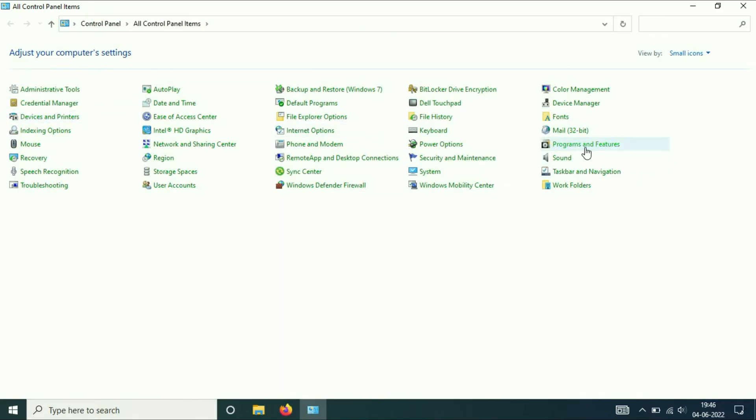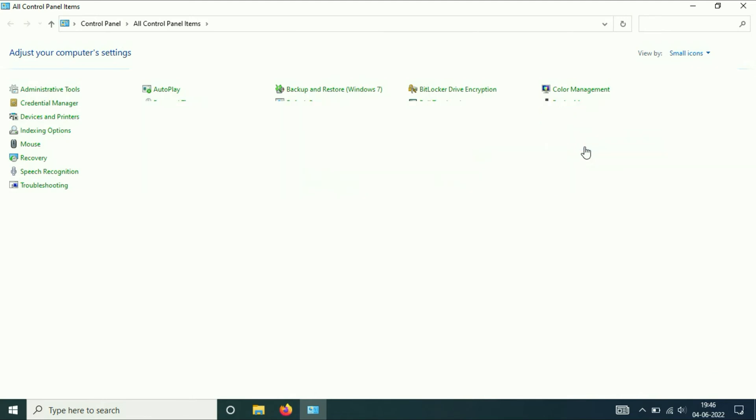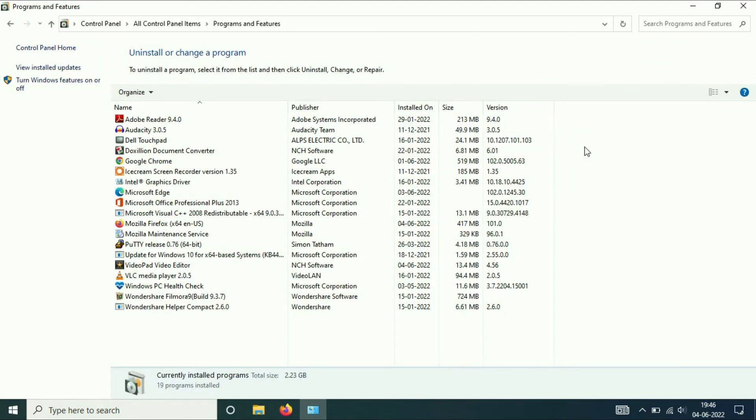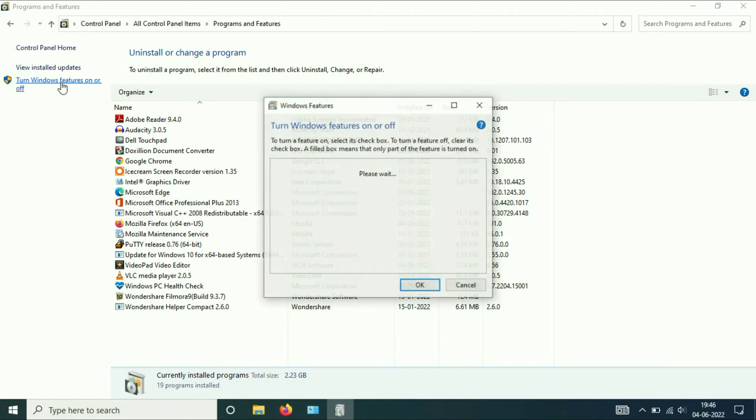Then you have to go to Programs and Features. On the left side, the option is 'Turn Windows features on or off'. Click on it.